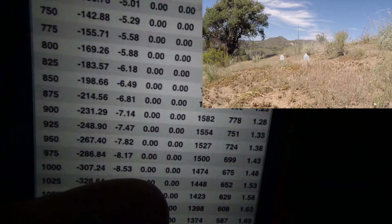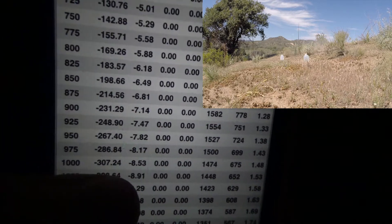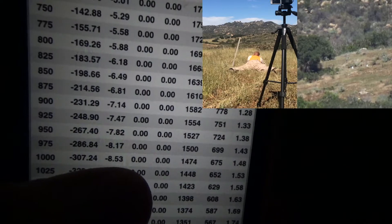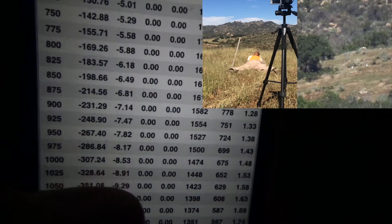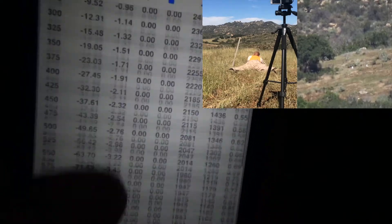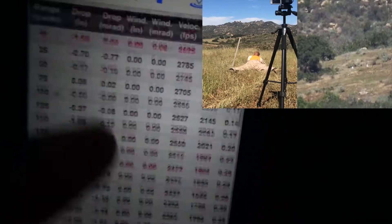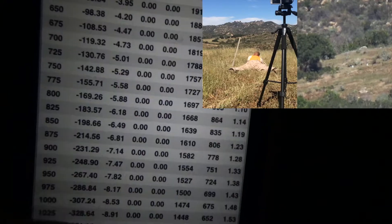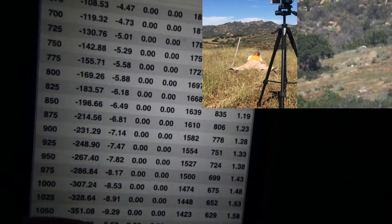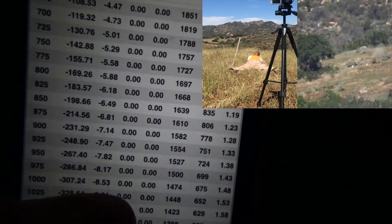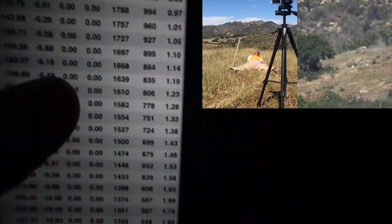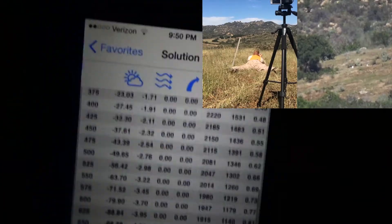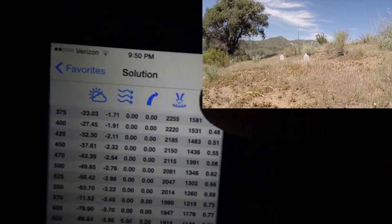If I dialed 8.53 at 1,000 yards, I'd be hitting about 0.3 mils high. So I'm going to show you how I do this — knowing that I need to change that from 8.53 mils to 8.2 mils, this is what you've got to do.